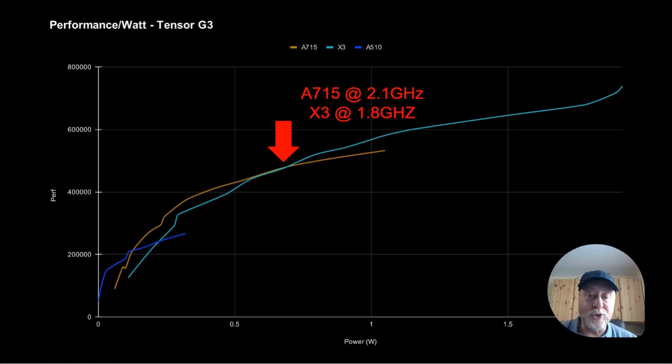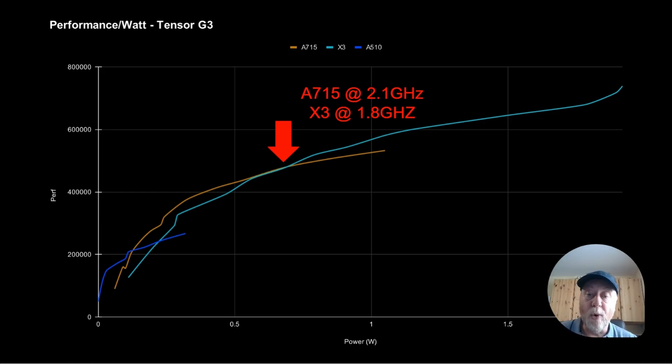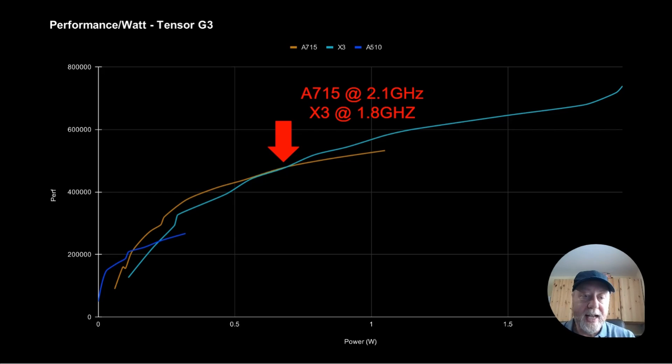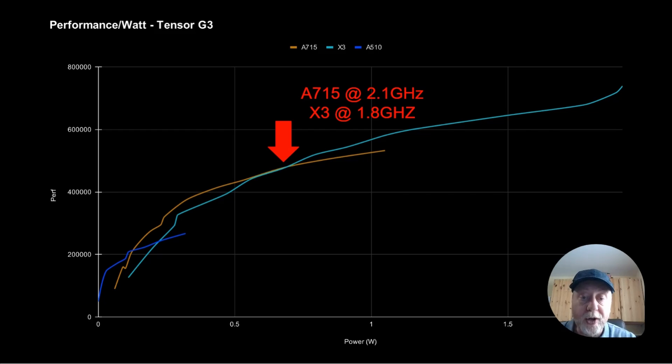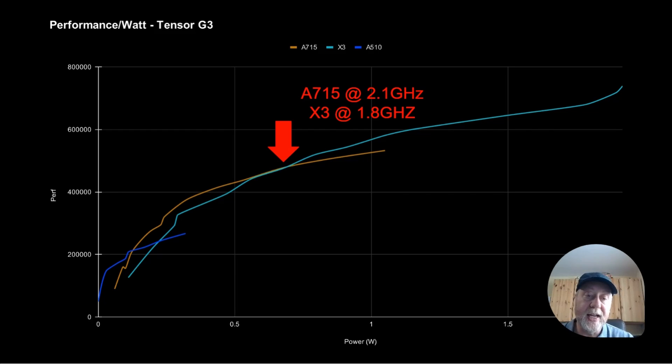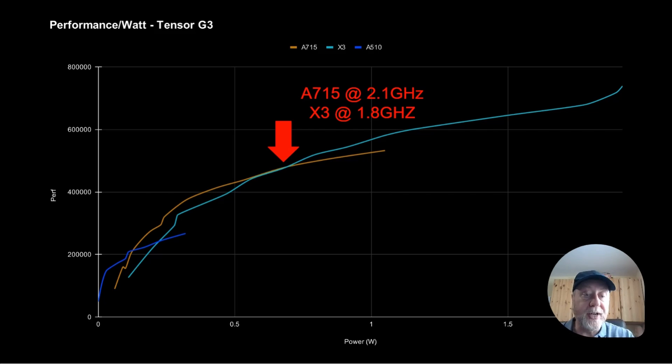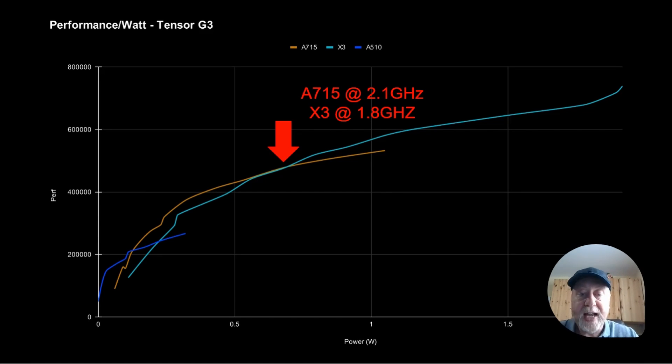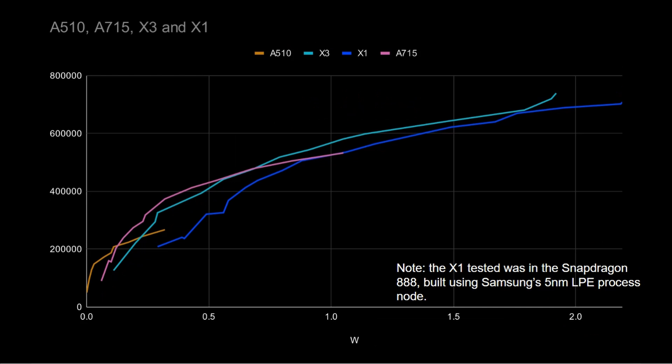And at this point, you get the crossover of the power usage. Better to go over to the X3, because it's doing more in the same power budget. And of course, ultimately, as we know, it goes on right to the end, because you don't clock the A715 to the same clock frequency. You clock it much lower, but the X3 goes up and up and up. But of course, it uses more power, as I showed you in that other graph.